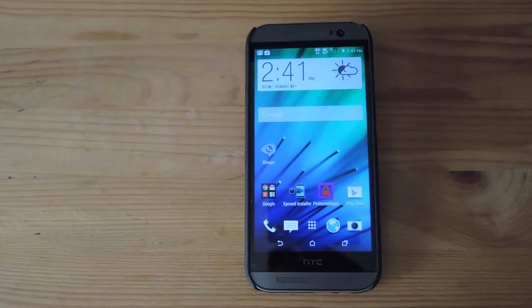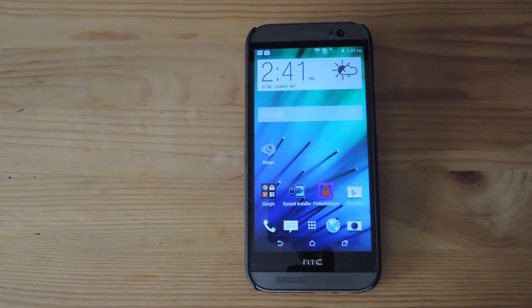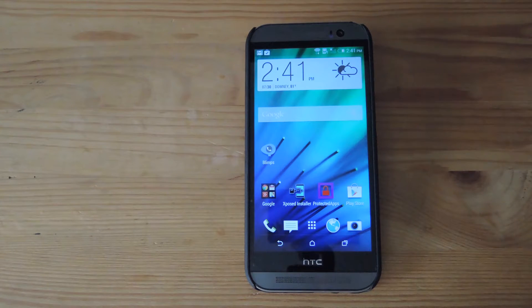Hey, what up guys, this is Andrew and today I'm going to be showing you how to keep track of your drinking habits and hopefully prevent hangovers with the Hangover app on your HTC One. These are still compatible with pretty much any Android.